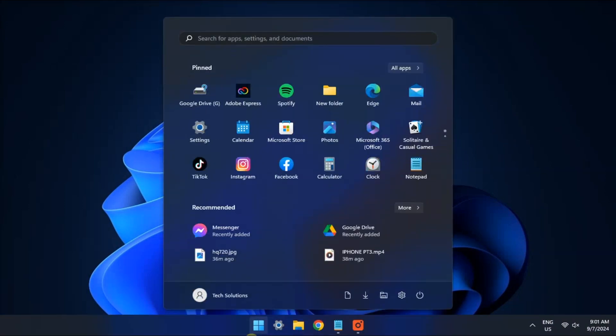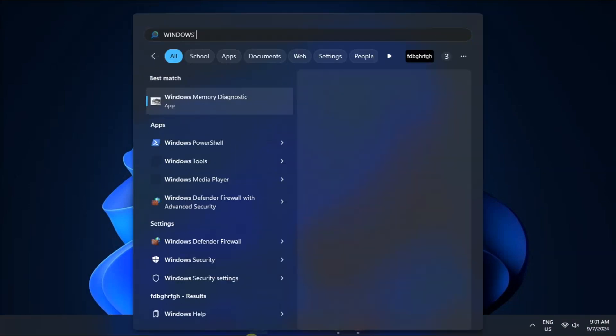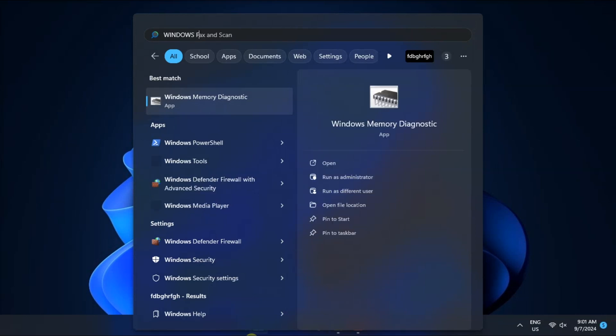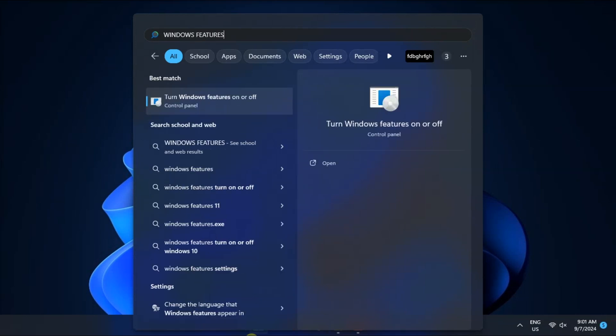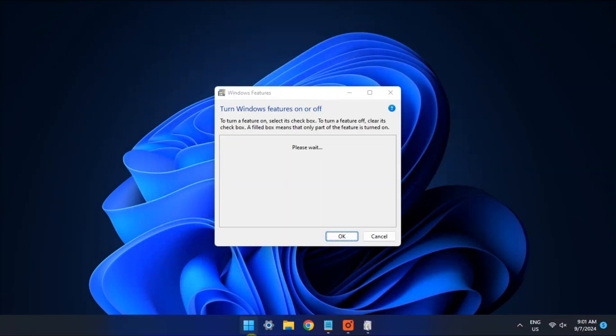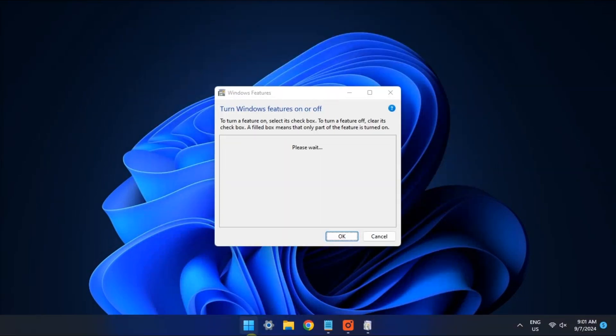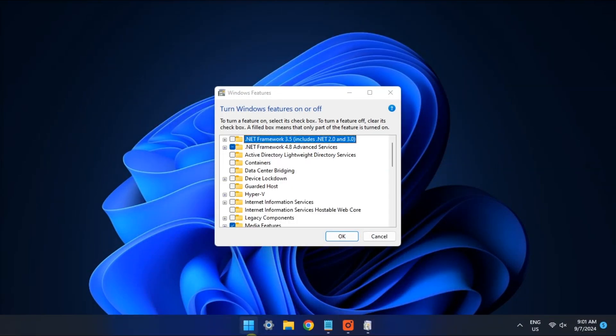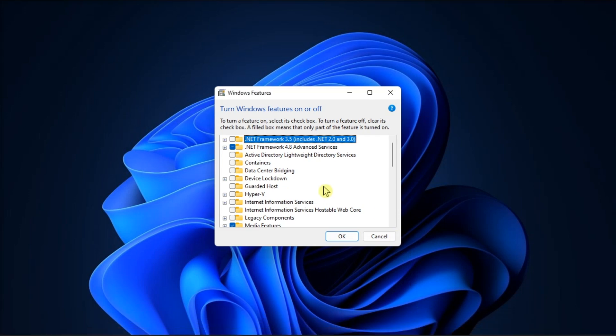First up, check that WSL is enabled. In the Windows search, type turn Windows features on or off, scroll down till you see the Windows subsystem for Linux.